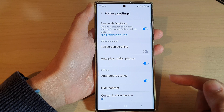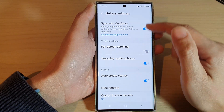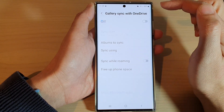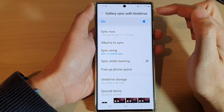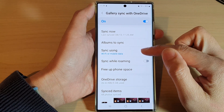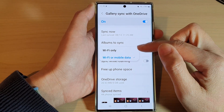From the pop-up, tap on Settings. In Settings, tap on Sync with OneDrive, then go down and tap on Sync using.